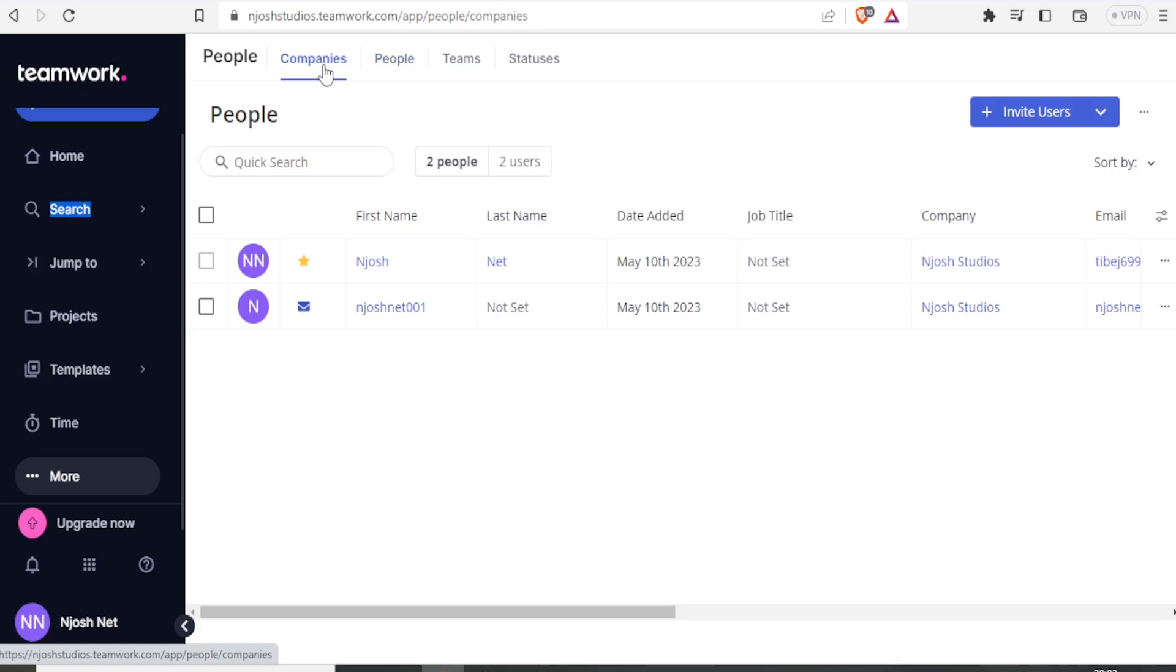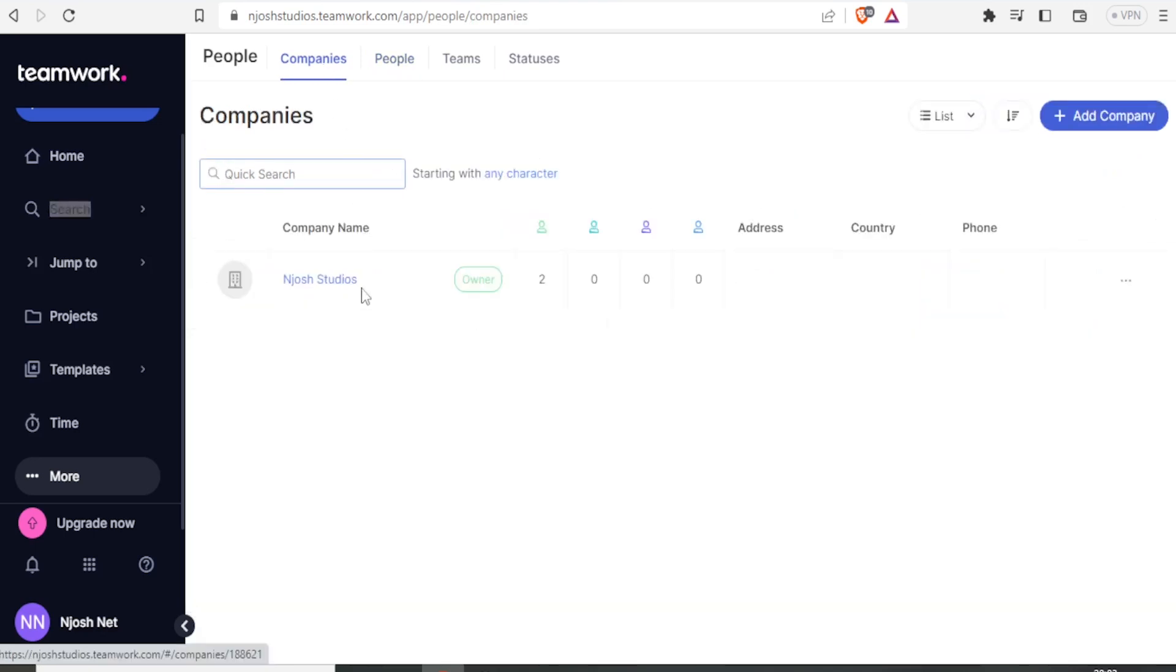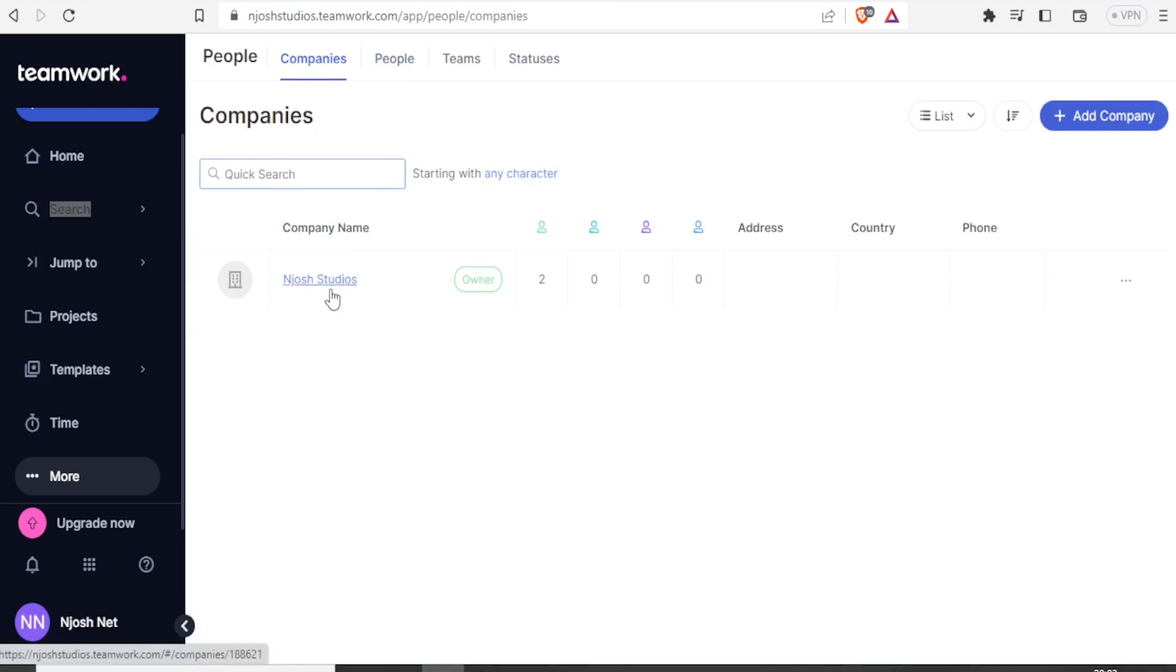So I can also add companies. If I click on companies, you notice I only have one company so far, the one that I added in the beginning, but if I want to add more companies, I can add company here.